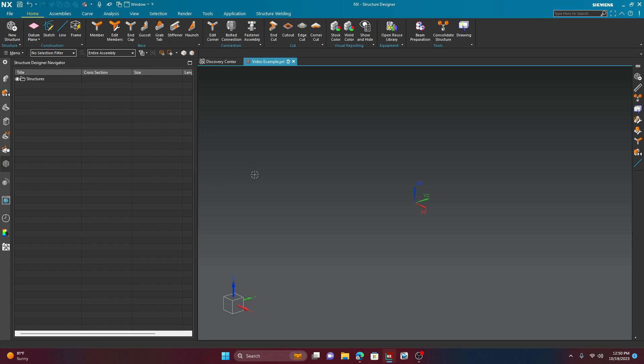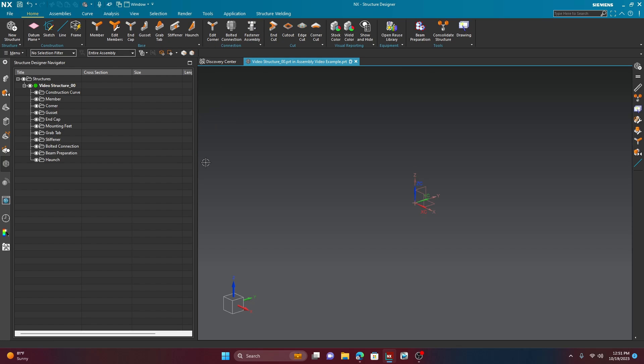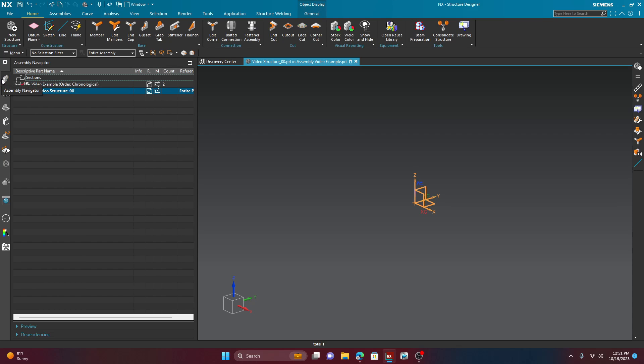And now your library is set. So, now when you hit the little new structure button, you can see that the library has changed over to that environment. So, you're going to go ahead and give this a name, right? So, I'll call this video structure here. Now, what this is going to do is pretty weird. It's actually going to create a child to your main assembly. Now, if you remember, our video example is the main parent right now. I probably should have named it something else, but you'll see what I mean. Just go ahead and hit okay. Give it a couple of seconds. As you can see, the structure designer navigator has now populated with a new folder here. And if you look over in your assembly navigator, you can see that it created a child to the main parent. So, that's just something to keep in mind.